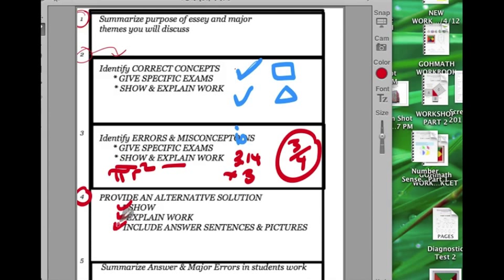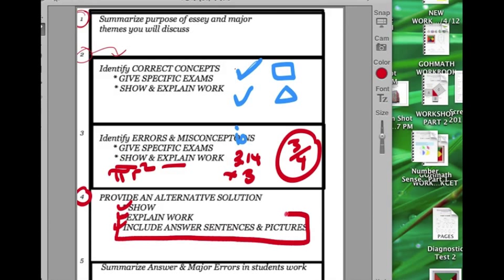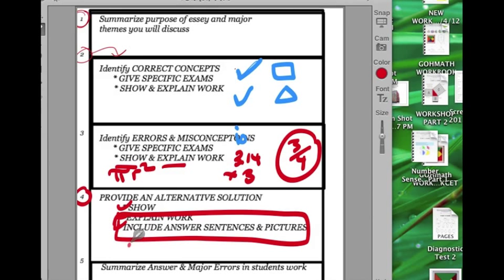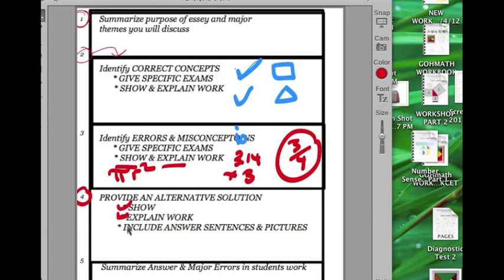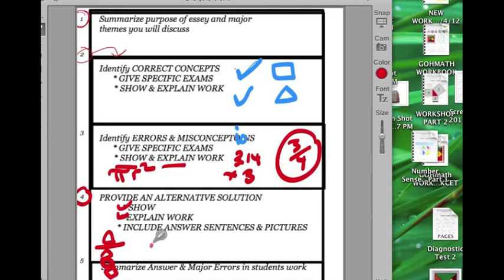And then you might want to include, finally you want to include an answer sentence that reinforces how this method gets you back to the question that the student had to do. So I might, if I was doing the method that we did before, on thinking about this in terms of part to whole, I might close it off with saying, approximately one third of the entire shape enclosed by the semicircle is